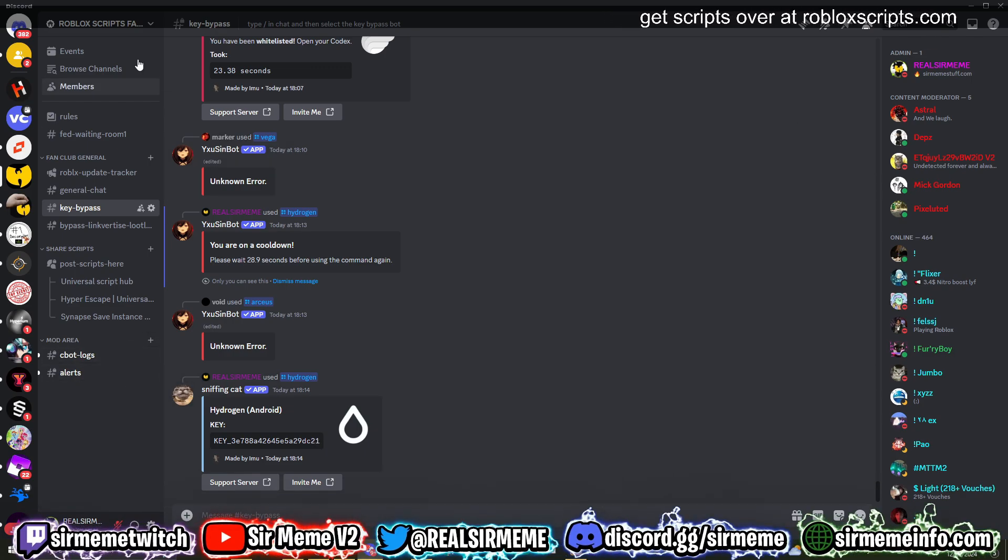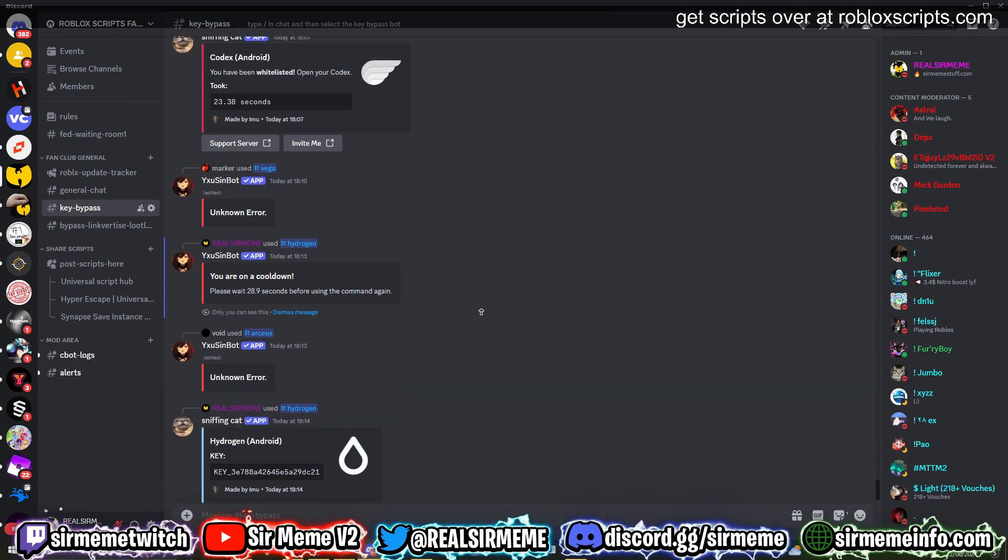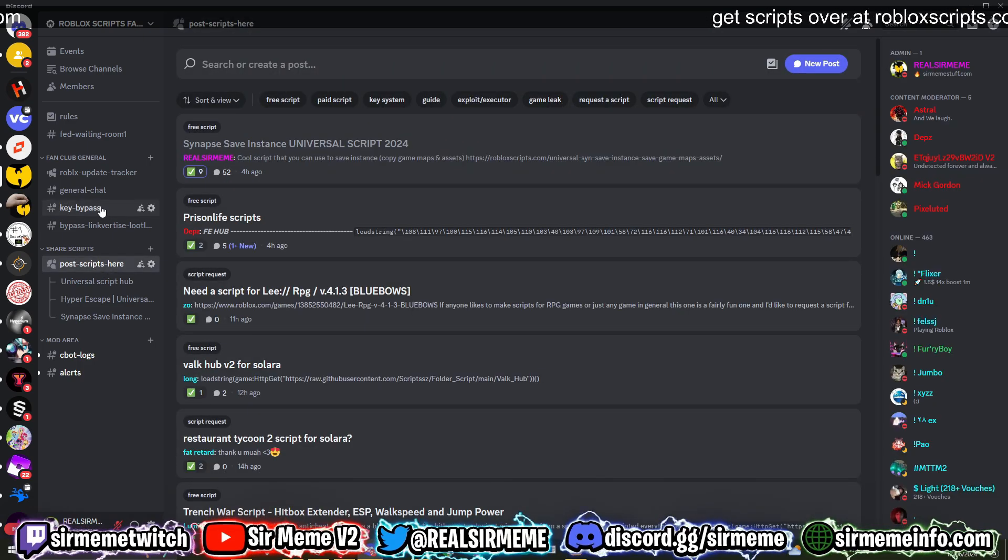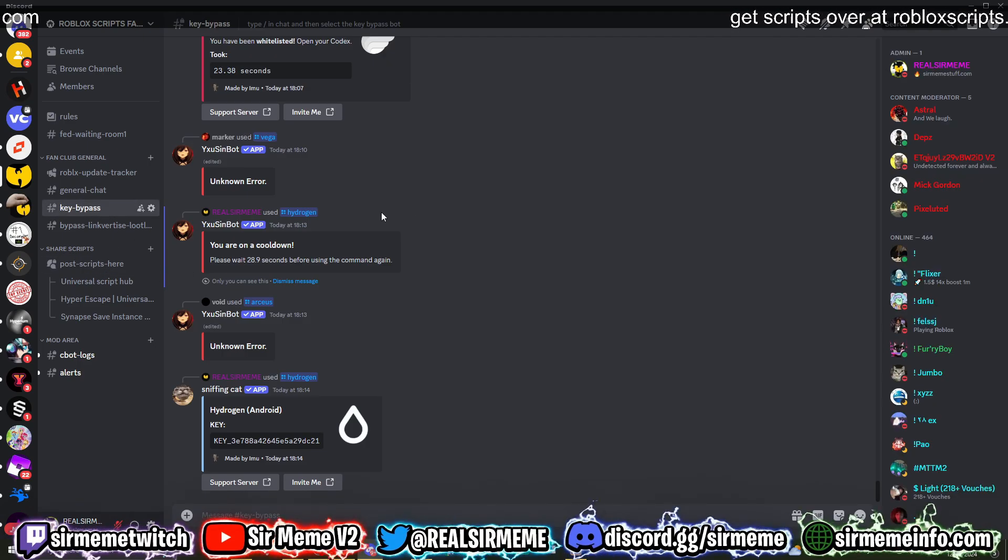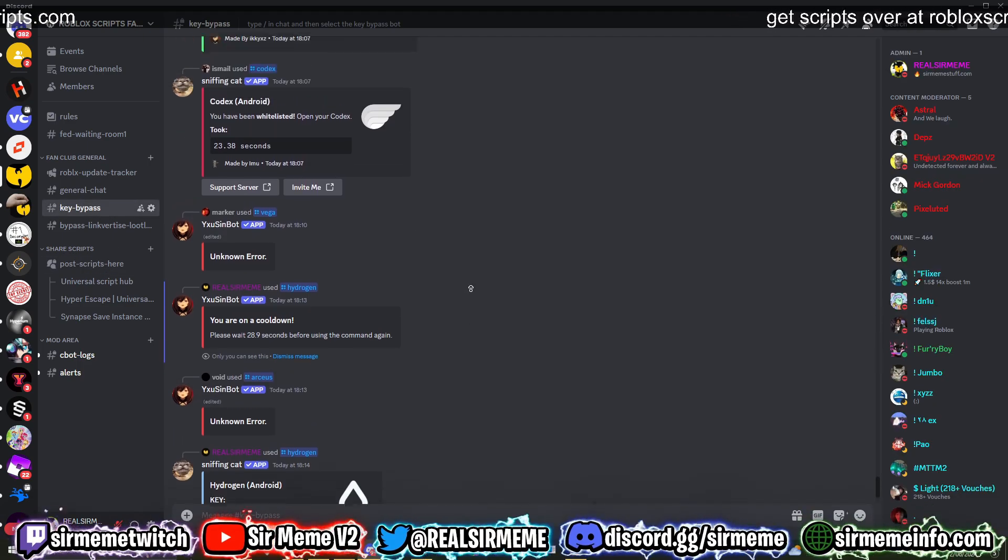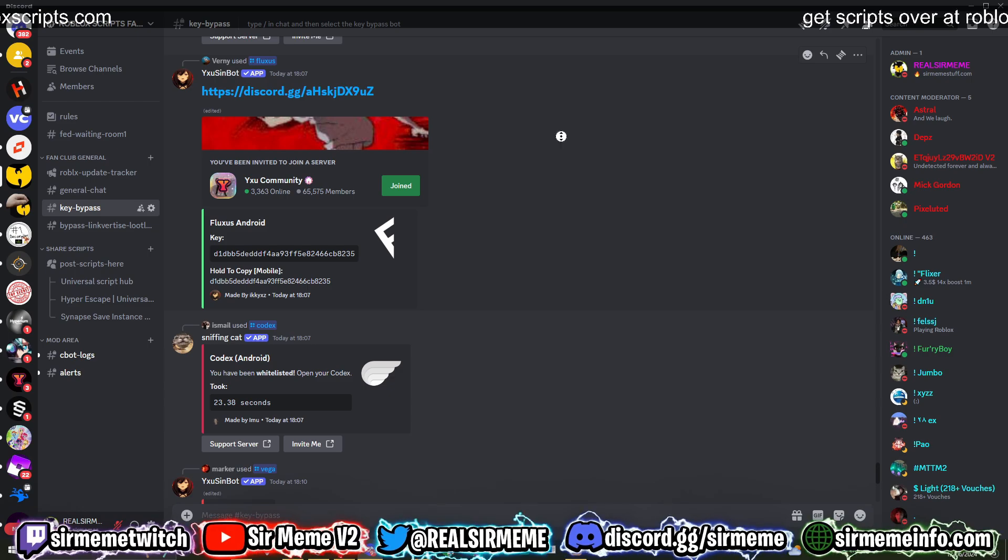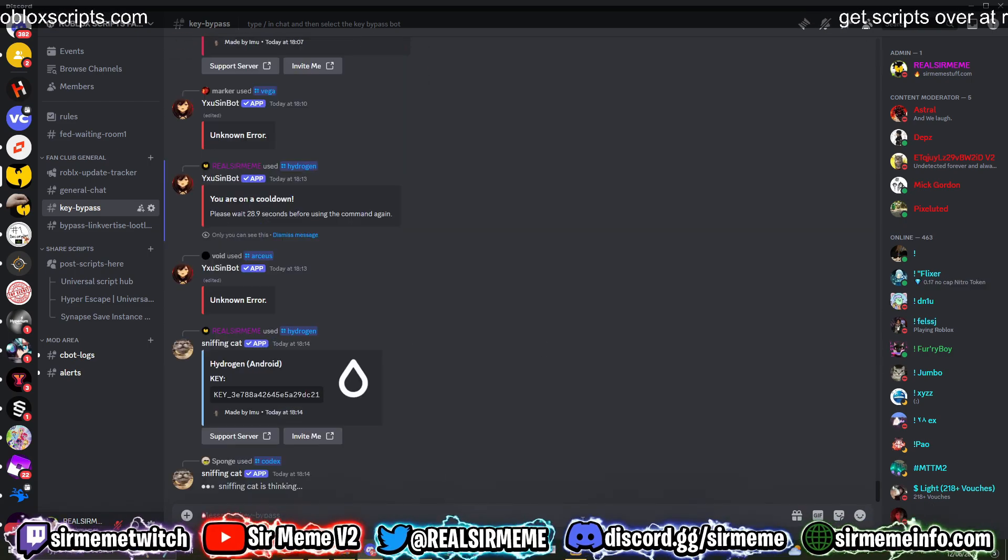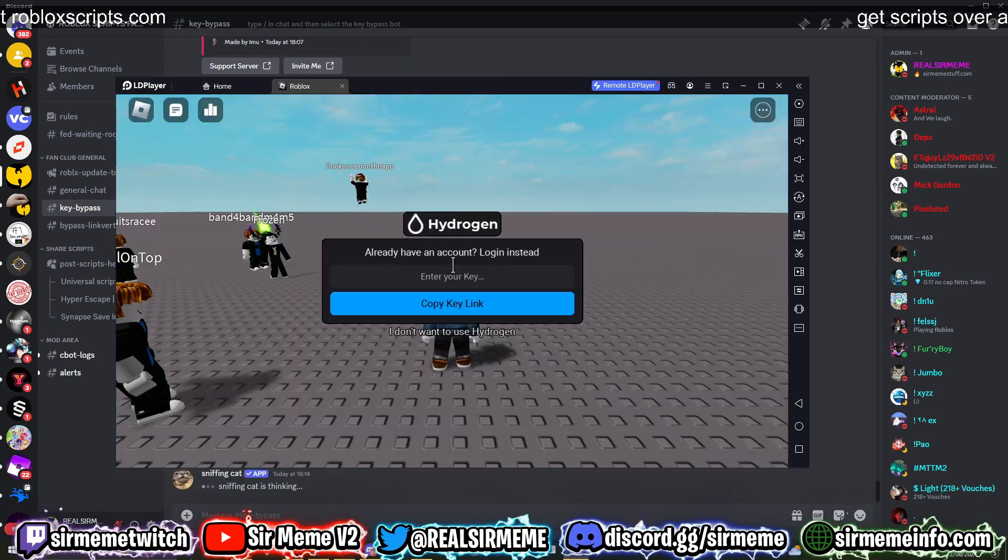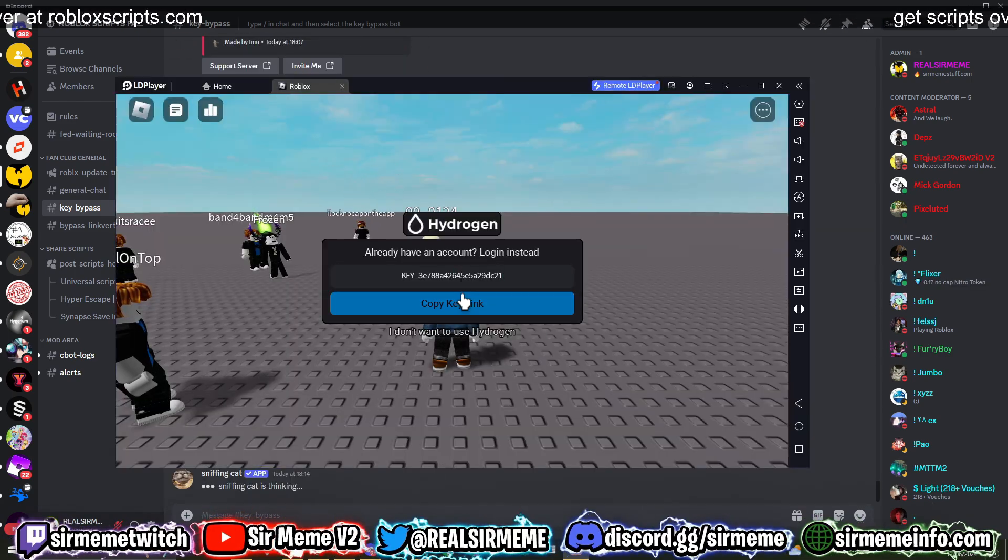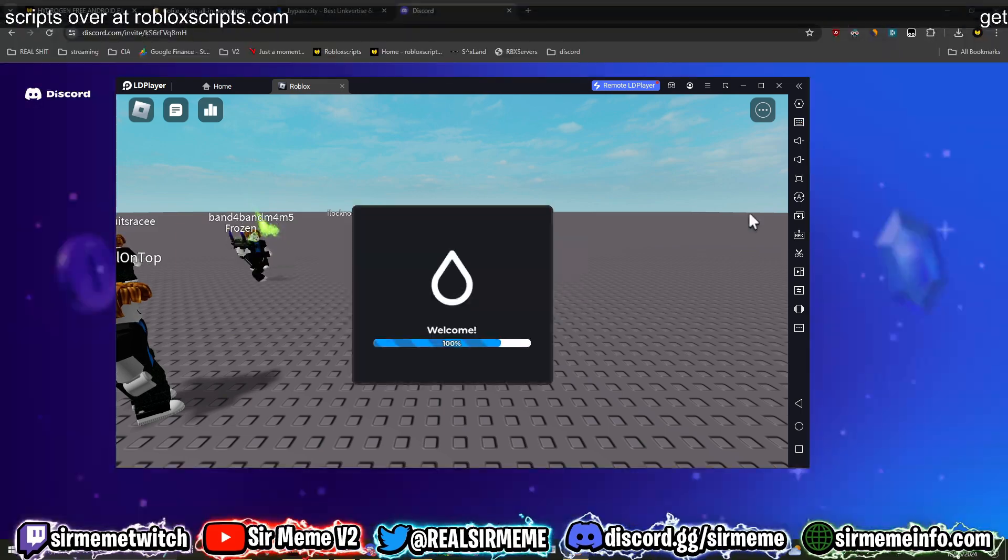All right, so as you can see everybody, we just bypassed the key system for Hydrogen. So I highly recommend you go join the official robloxscripts.com Discord. It has some very cool things in, you can also share scripts with people, but most importantly you can bypass key systems for Hydrogen, Codex, Fluxus, and more. So you can see we literally just bypass that, go straight into here, copy this key straight in, and it should work.